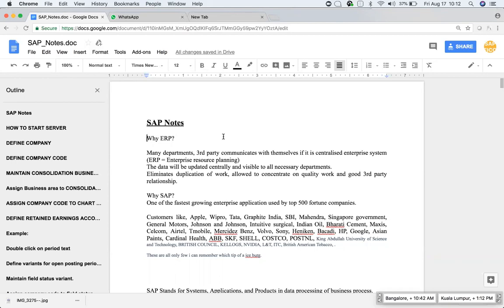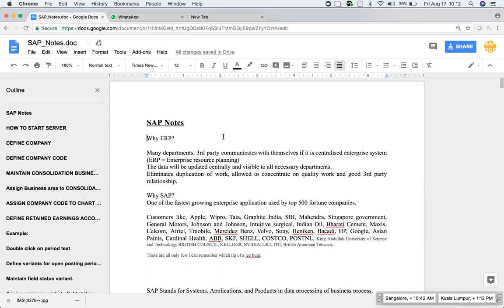To start with, why ERP in the market? There will be many ERPs available in market. For example, SAP, Oracle Financials, JD Edwards and Microsoft also has some ERP. Many ERPs are there in the market.